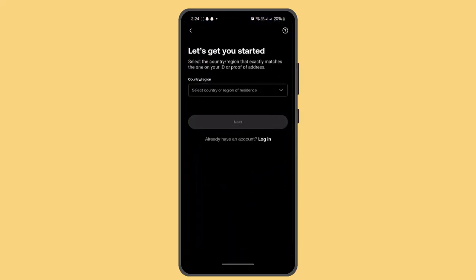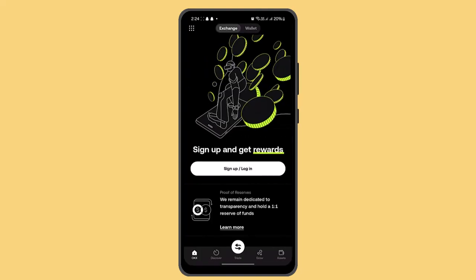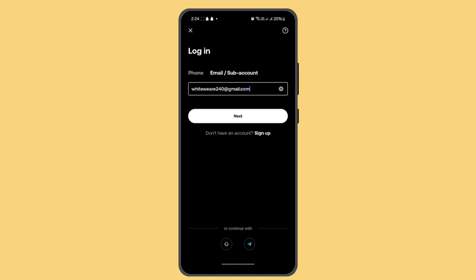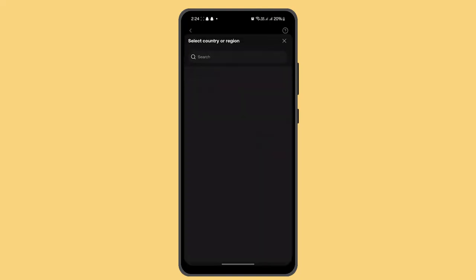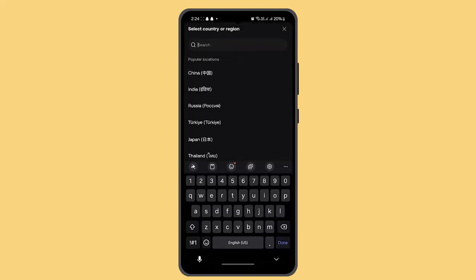For that case, you have to go and open up your OKX application, or you could go and download it. So here, what you need to do next is click on Sign Up or Login and press the Sign Up button.